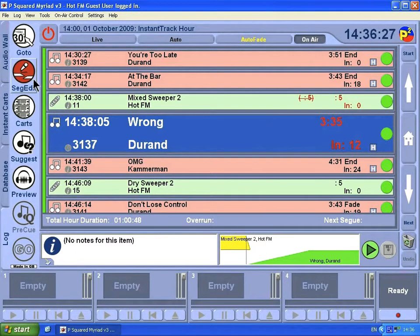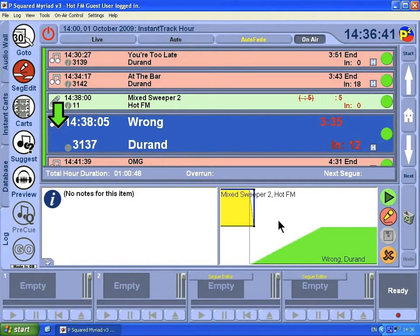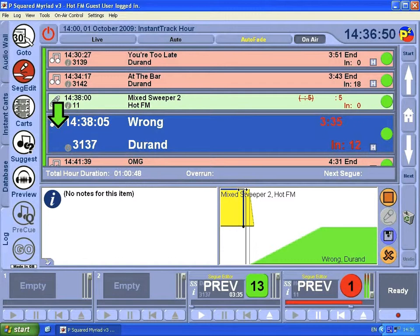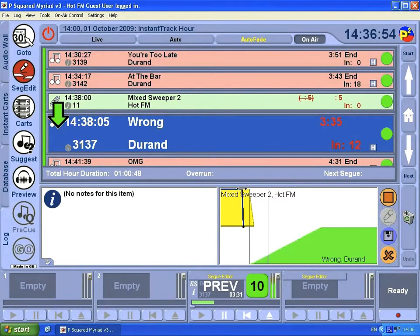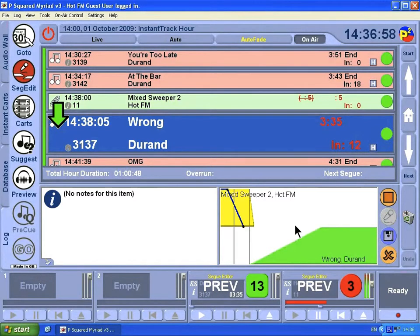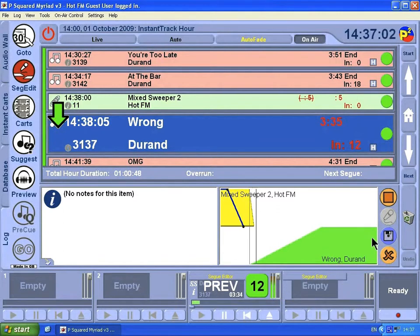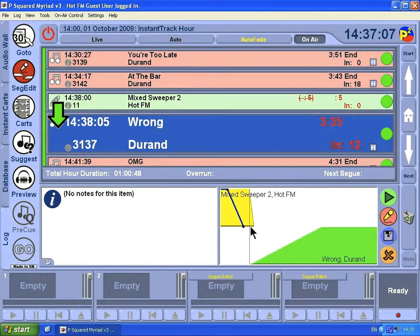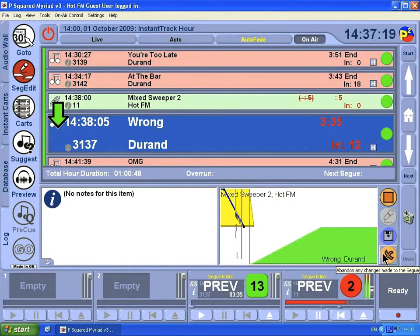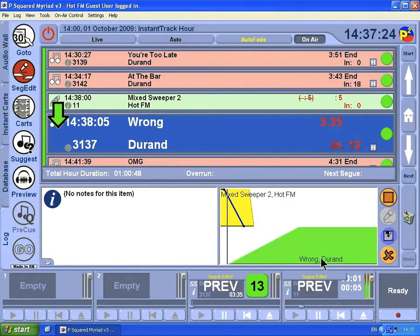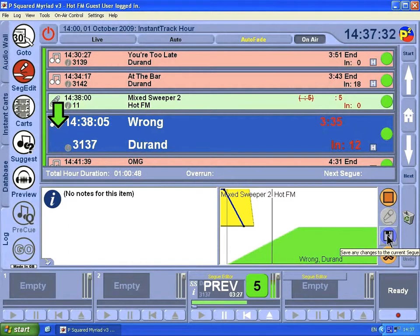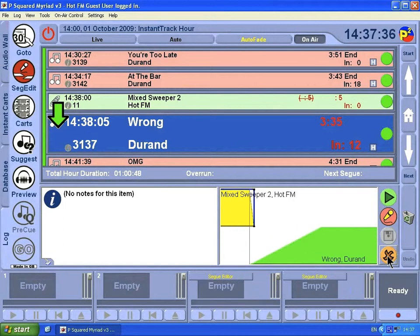If you want, you can click on SEG Edit here for a few more advanced controls. What you can do is actually fade the item earlier or stop it earlier. You can see we've changed the duration of the item. You can also drag here — left click — and fade that down. So we have the ability to crop that sweeper, and we can also change the duration of the fade — a very tight fade or a very long fade — just by left clicking and dragging.